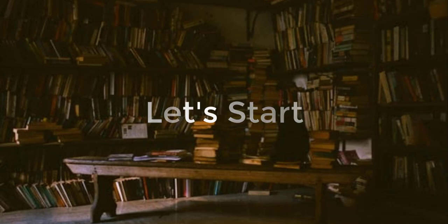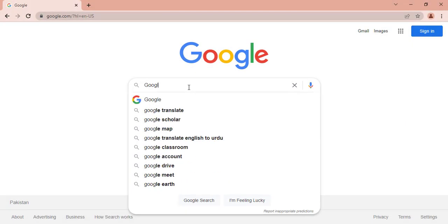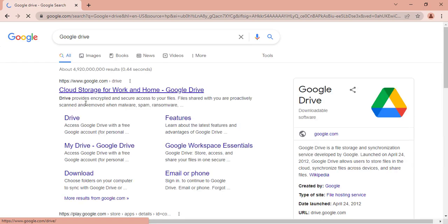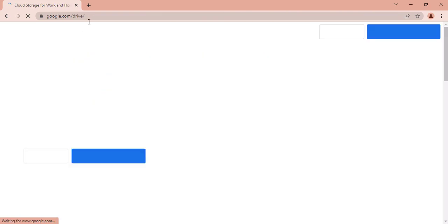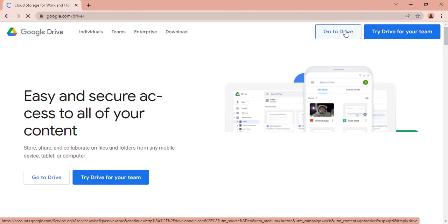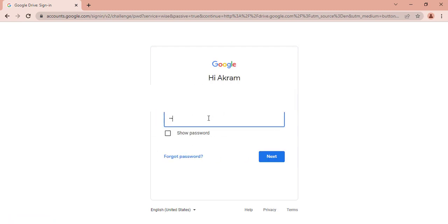Let's start the video. First of all, you need to go to Google and search Google Drive. Google Drive is a free online data storage platform that everyone can easily access and use. If you have not yet logged into your Google account, just sign in — let me sign into my Google account.